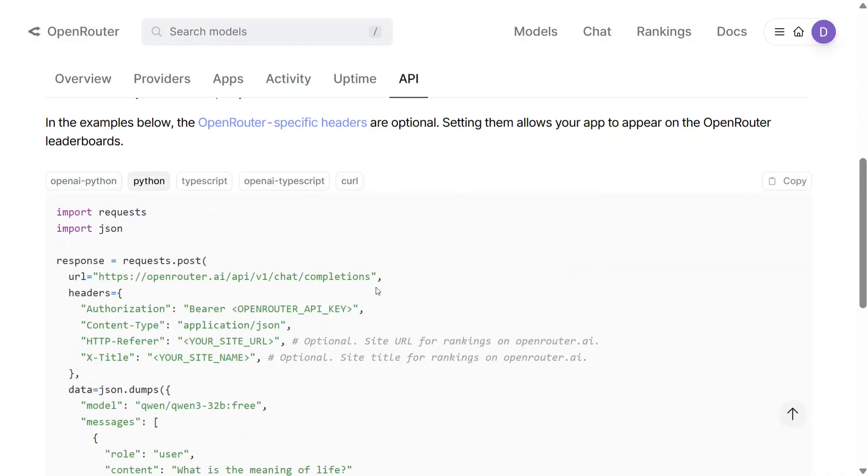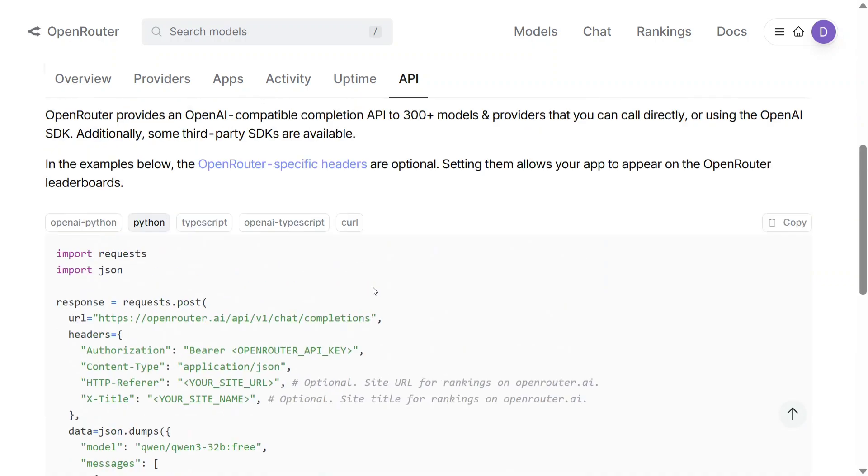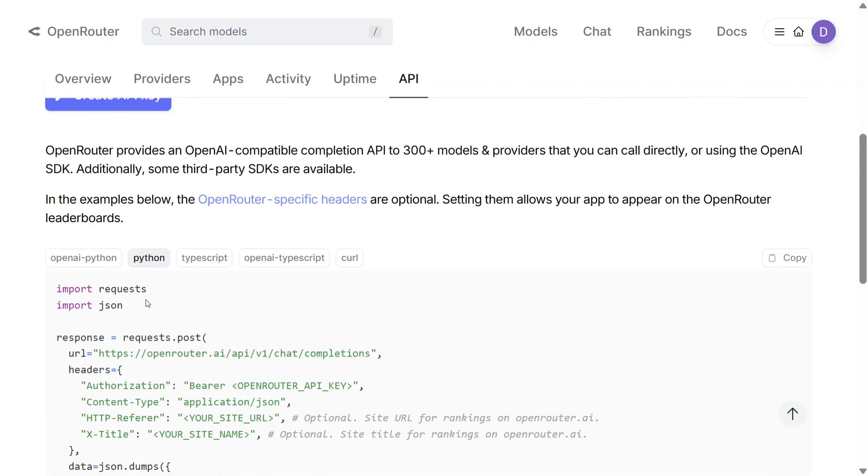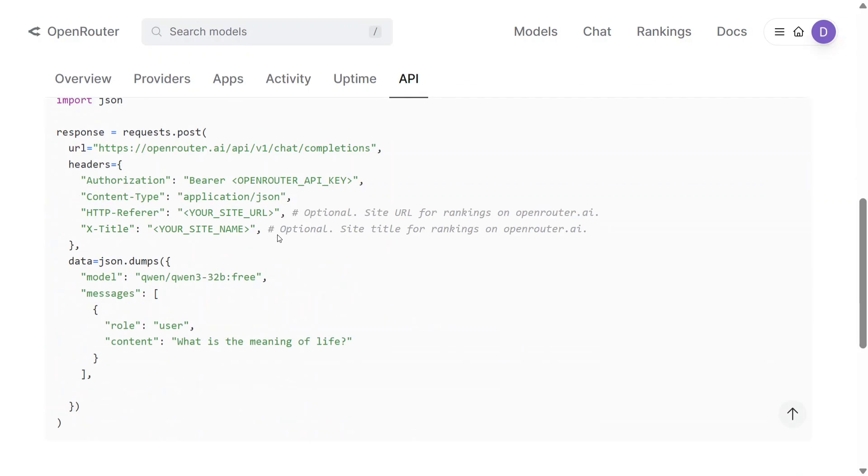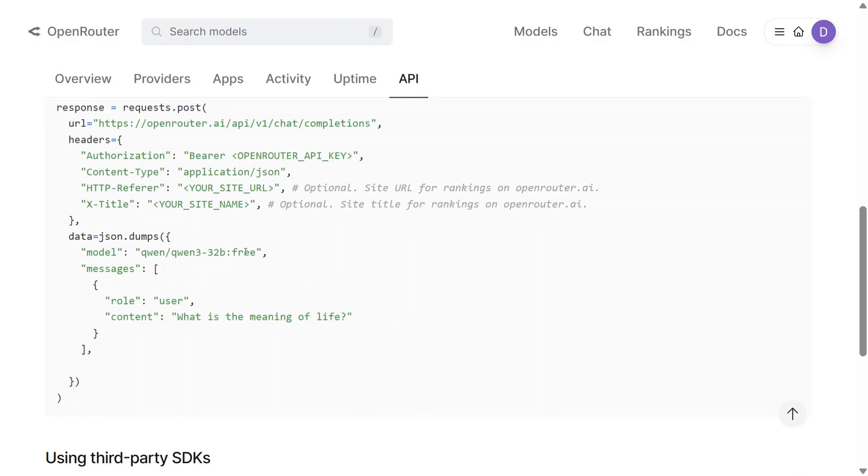Let's take this Python code which uses requests and JSON to hit the free API. This is completely free, and if you wish to use the same API key for different Qwen3 models, you can do that. Just change the name of the model here. Instead of Qwen3-32B, it can be 14B, and now you'll be able to use a different model.